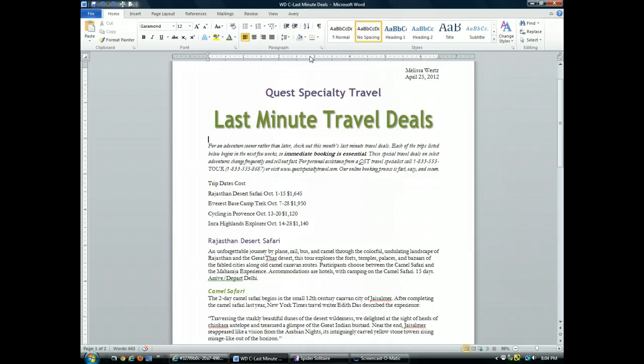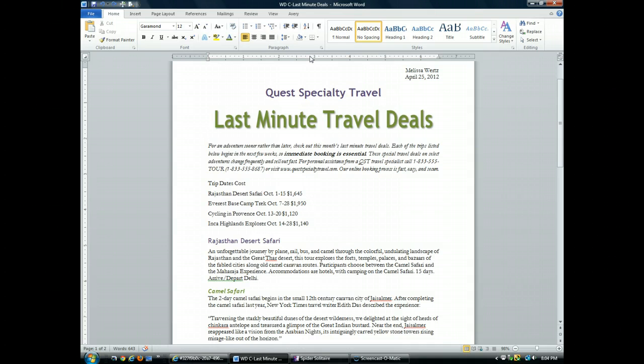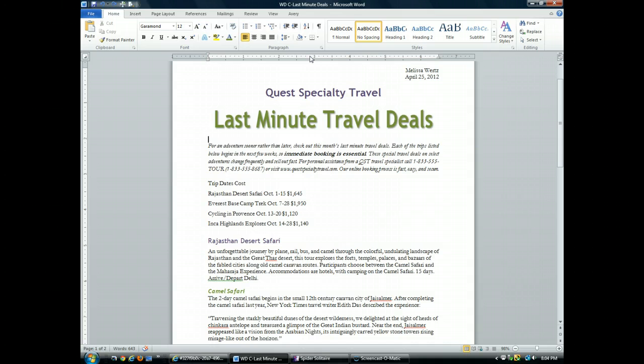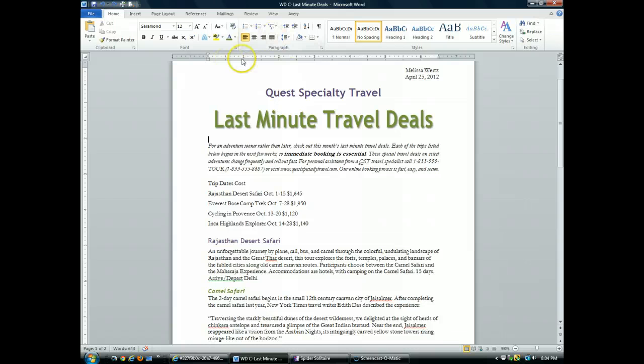A tab stop is a point on the horizontal ruler that indicates the location at which to align text. By default, tab stops are located every one-half inch along the ruler, but we are actually going to set some custom tab stops.